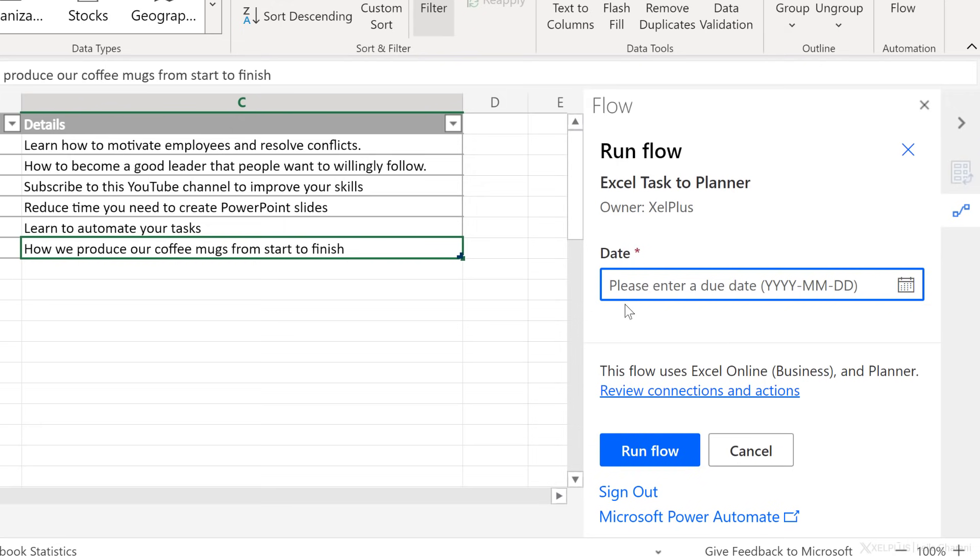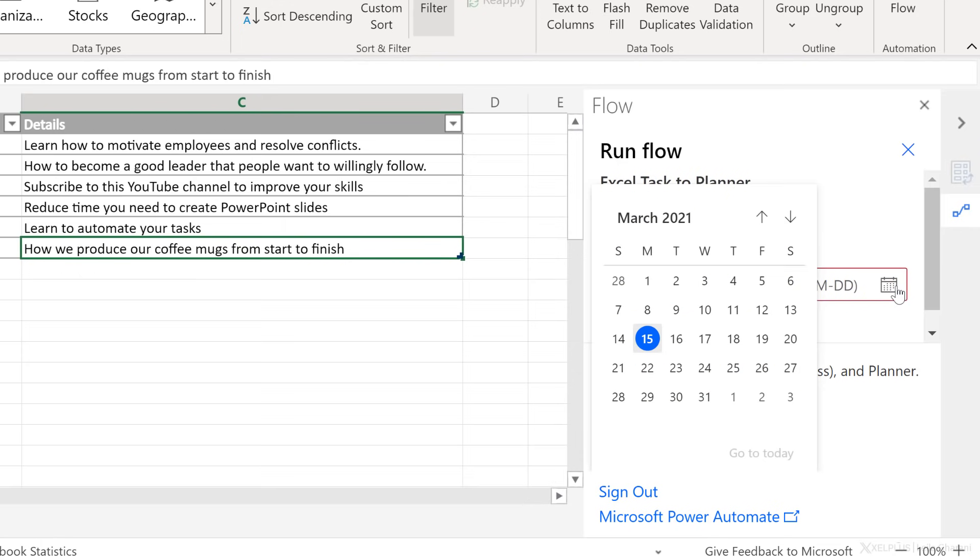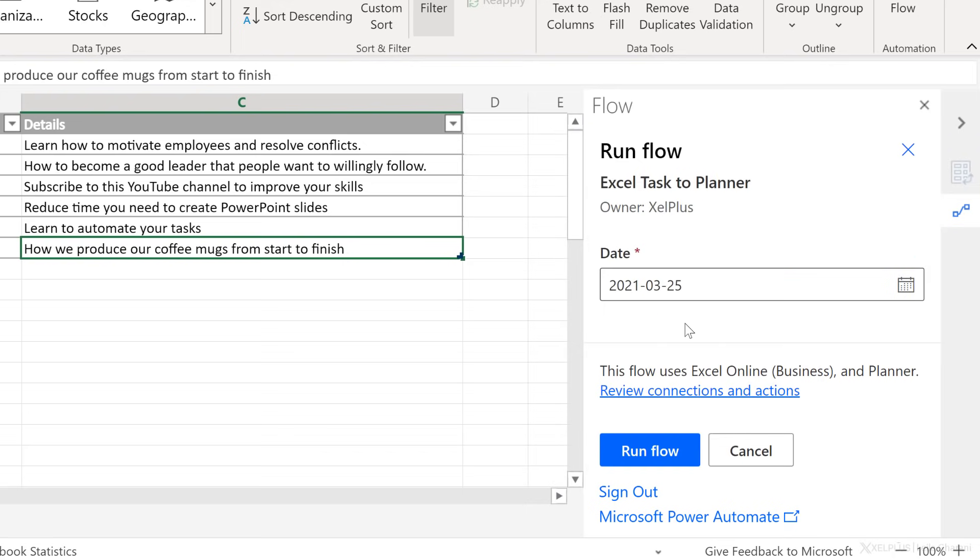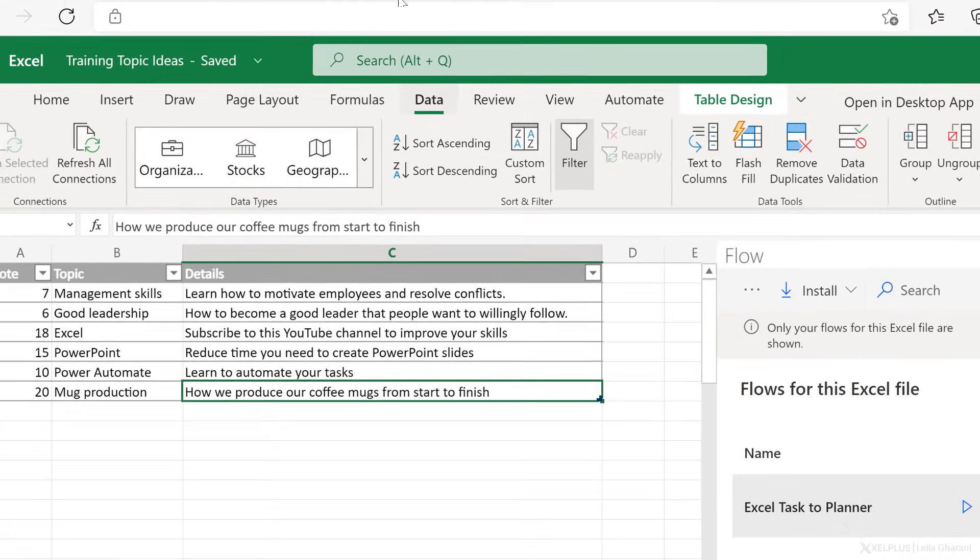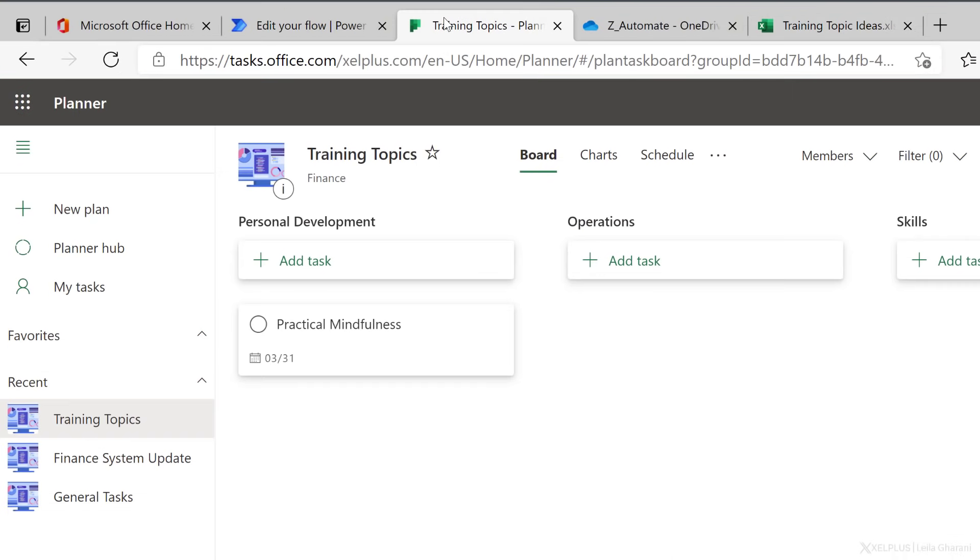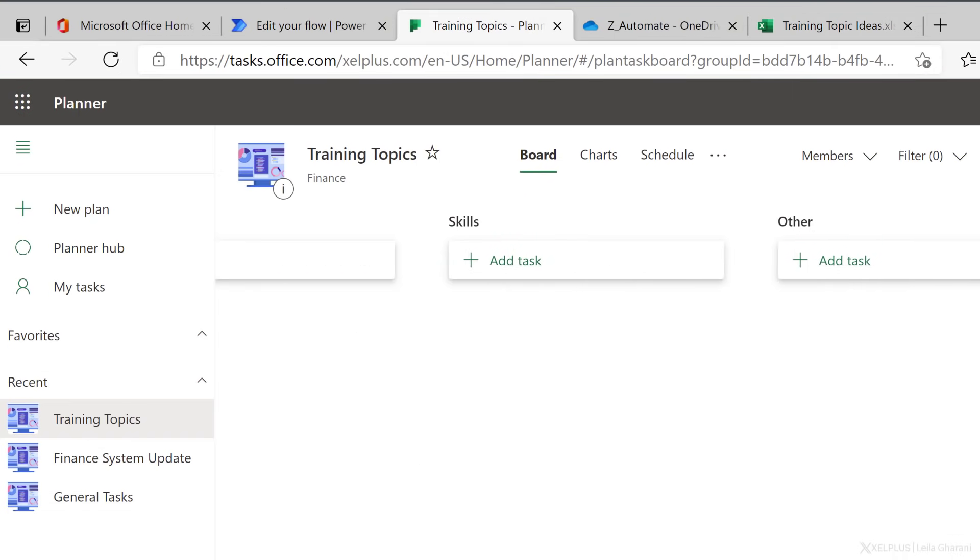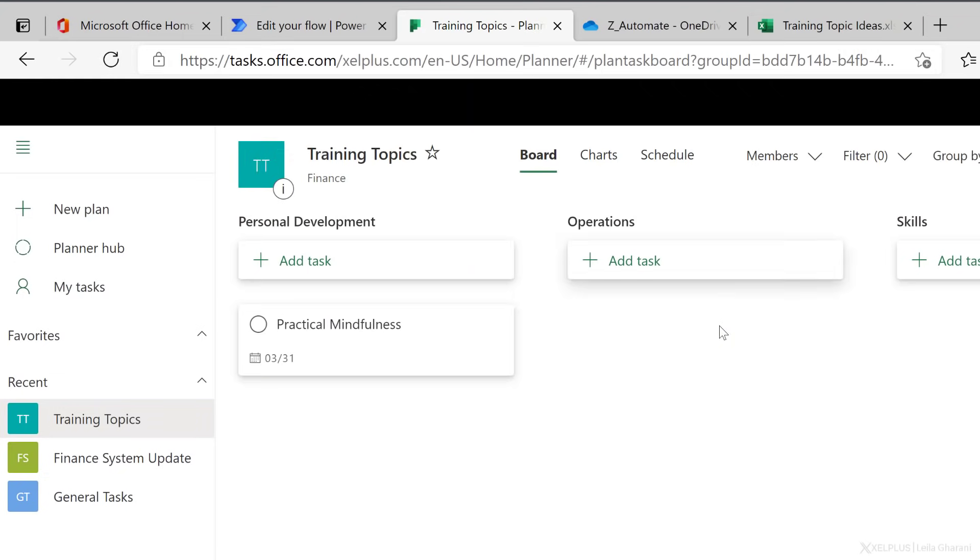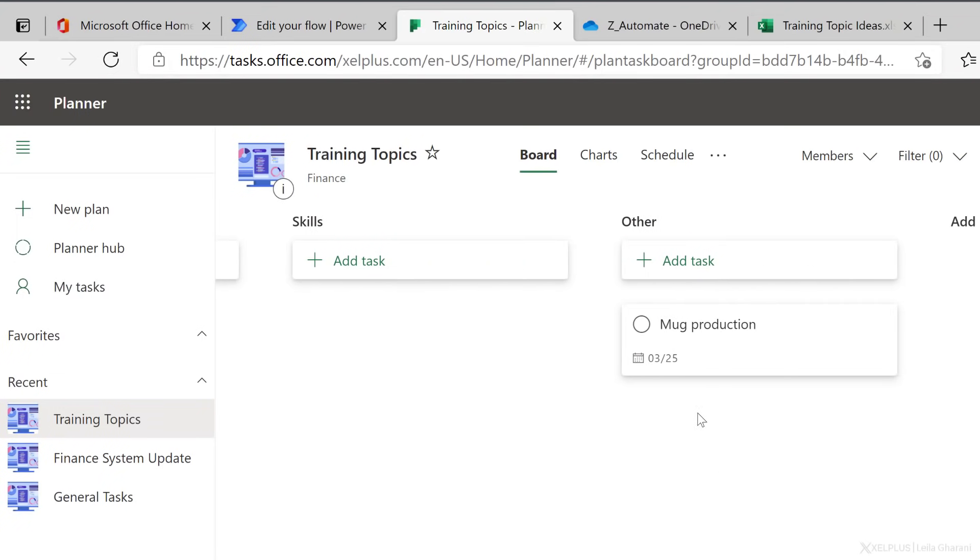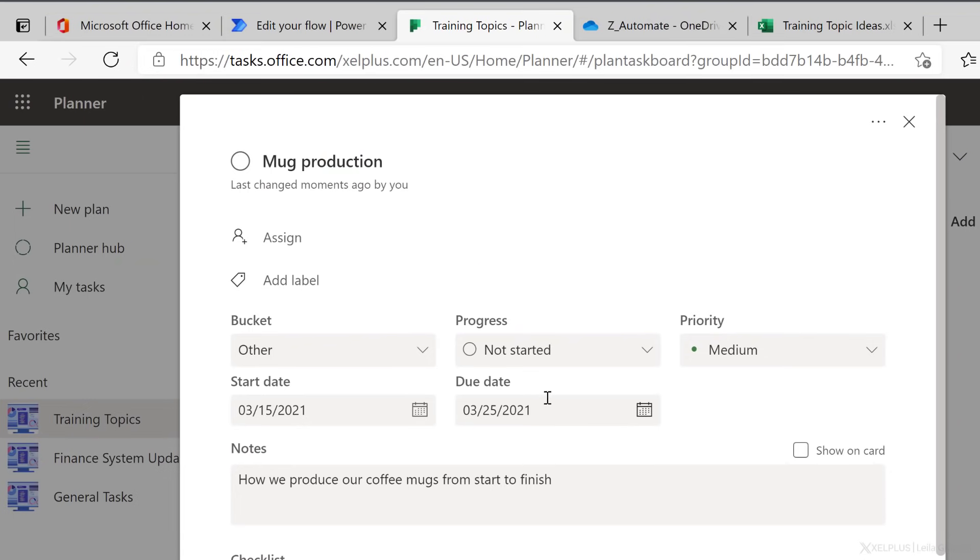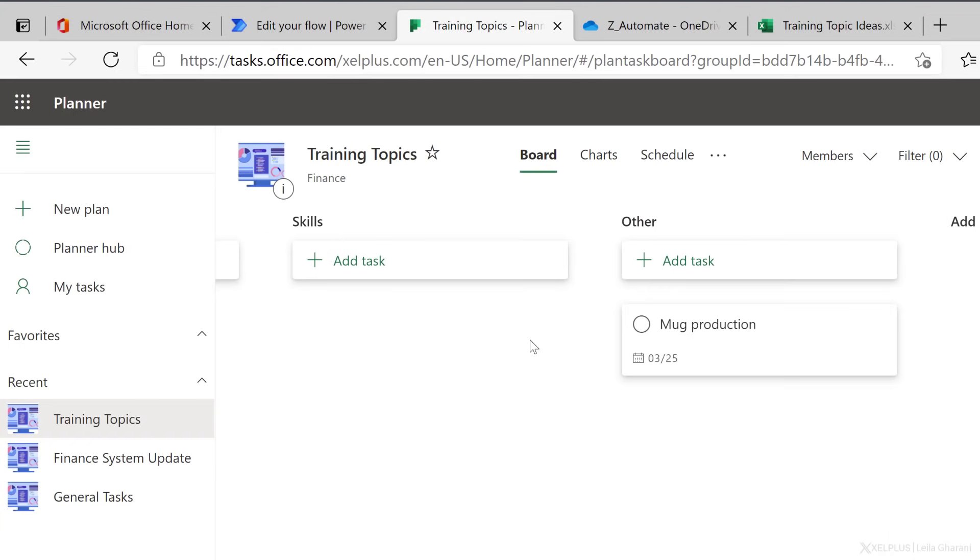Now here's the date selection. It's asking me to please enter a due date. And I can click on this calendar icon and select my due date. I'll go with 25th of March and let's run the flow and done. Now let's go back to planner and see if this is added. Remember the bucket that I selected was the other buckets. So it should pop up here. Let's go ahead and refresh this page. Let's scroll over and I can see mock production here. It has the due date as selected and the details are in the notes field. So everything works great so far.